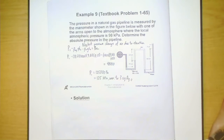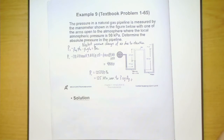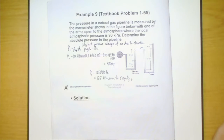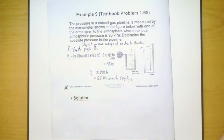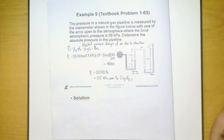For other pressure measurement devices — besides barometer and manometer — there are other common types including the Bourdon tube, pressure transducers, piezoelectric transducers, and dead weight tester. Because they are not emphasized in this course, only their names are mentioned here. For details, please refer to the lecture notes and the textbook.